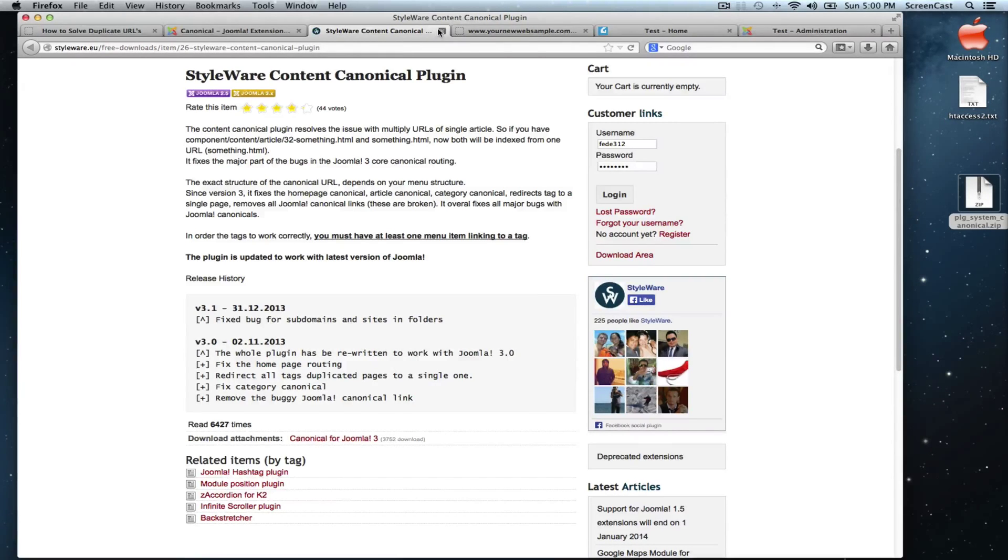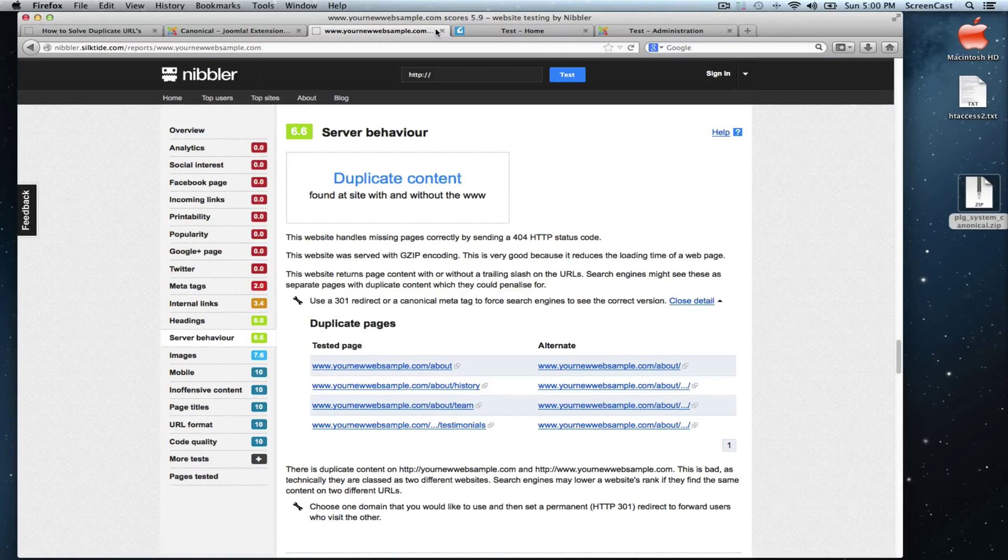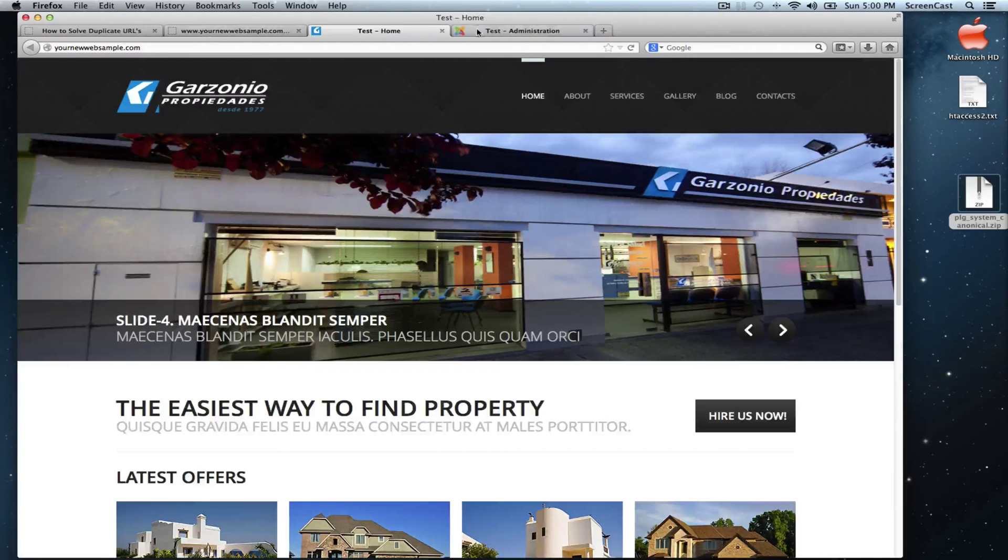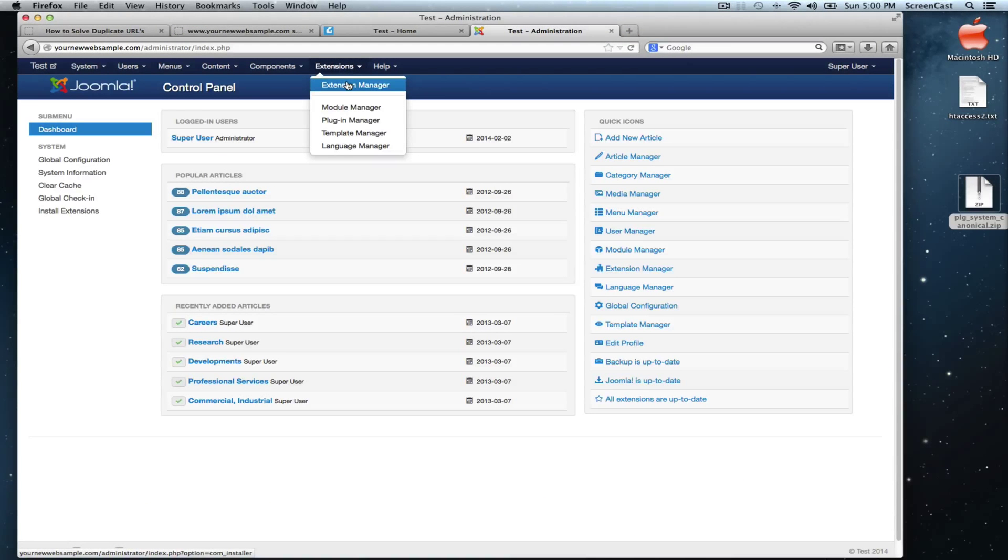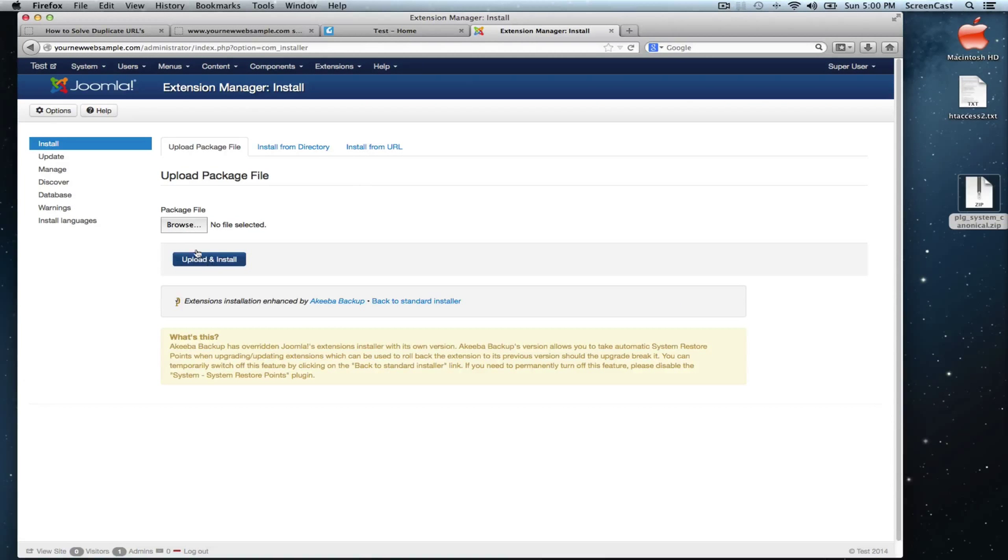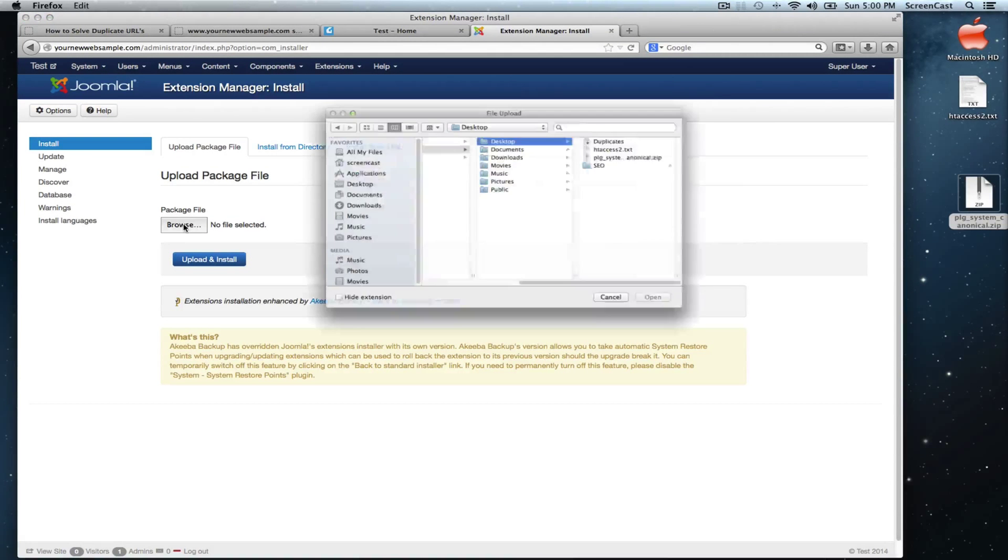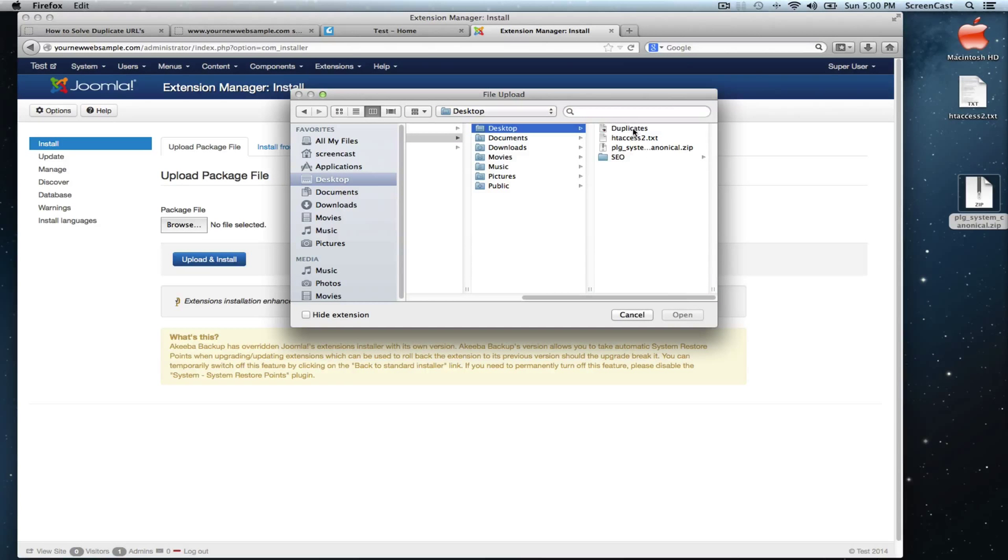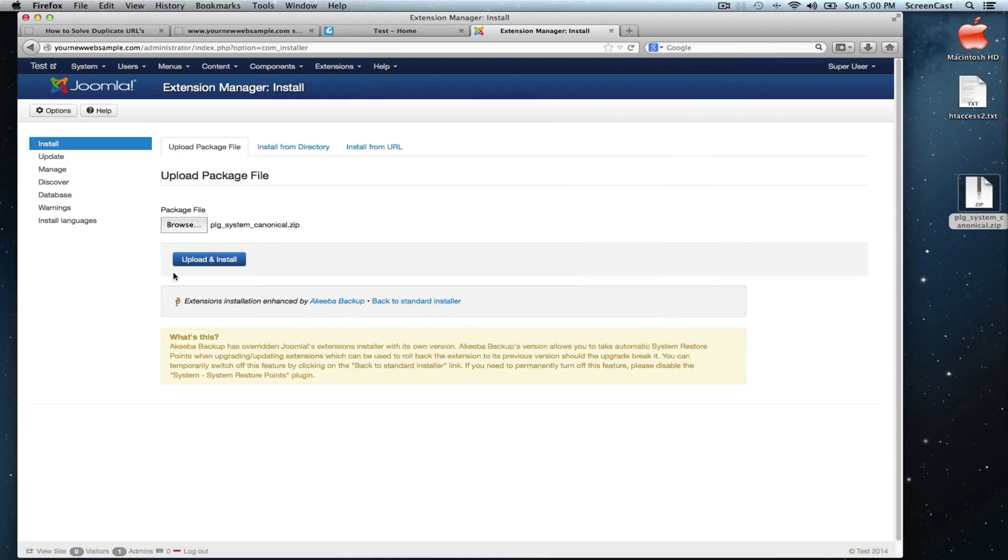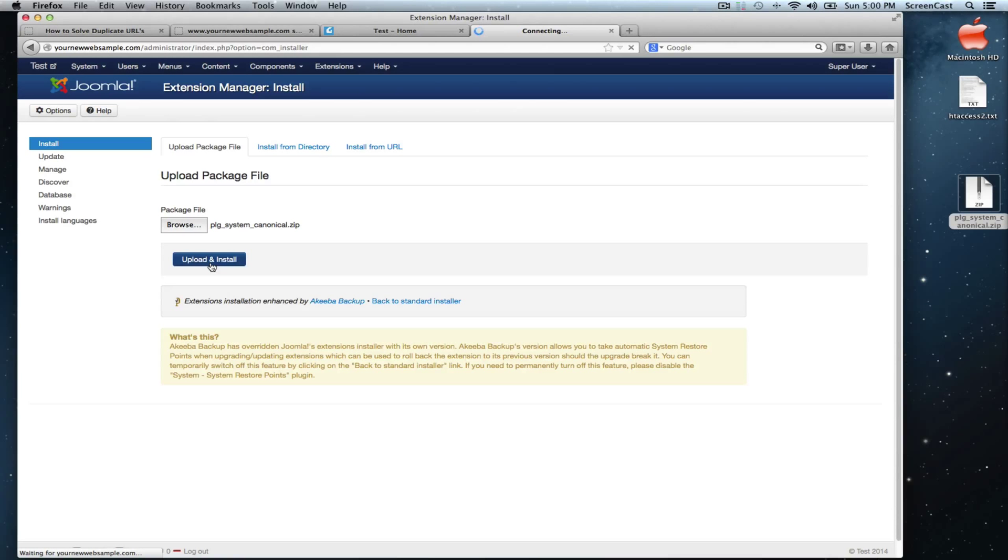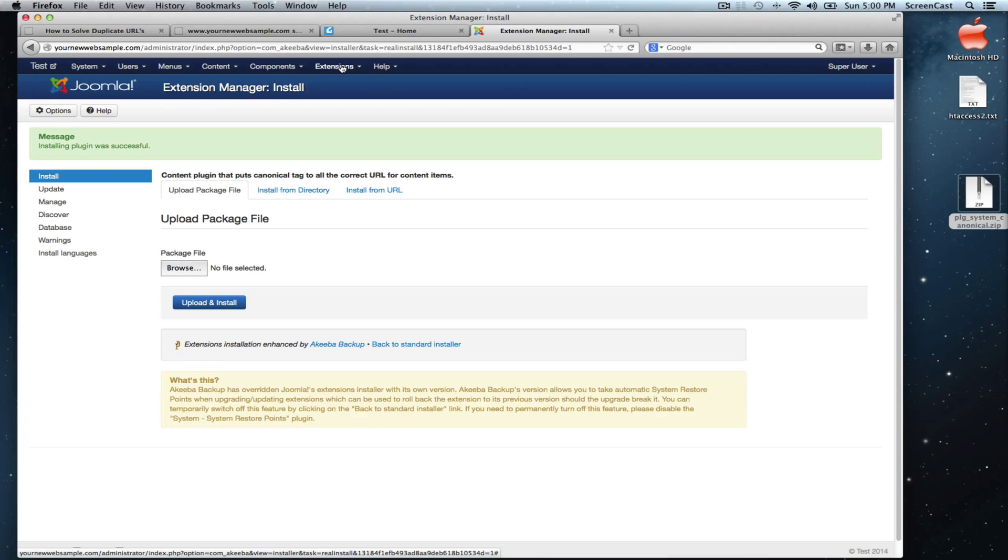Let's close these two pages and let's go and install it on our test site. Let's go to extension manager and let's browse. It's on our desktop. Here it is. Let's open it and hit upload and install. Fantastic, now we have to activate the plugin.